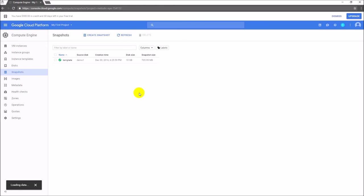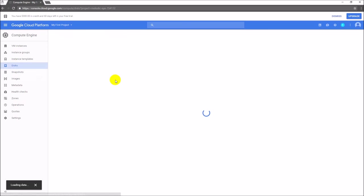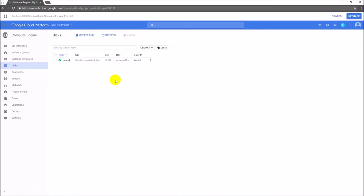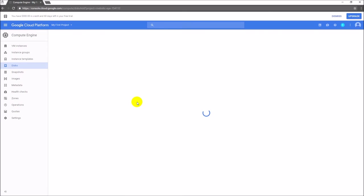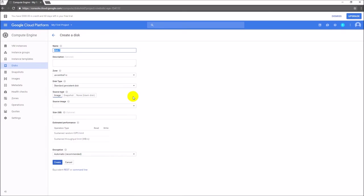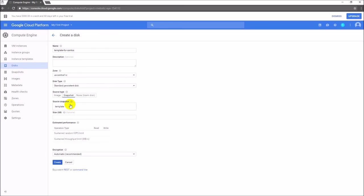It's already showing one disk which is allocated to the virtual machine, but I'm going to create a new disk. Let me name it template for CentOS and just go with the snapshot option. Where you want to create: the snapshot source is our snapshot. The size is picking the same size - you can increase it if you want.